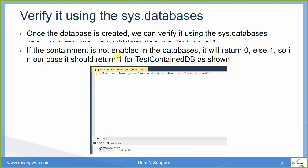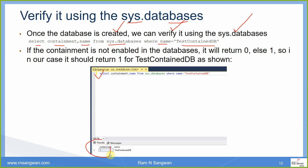Once the database is created, we can verify it using sys.databases: SELECT containment, name FROM sys.databases WHERE name = [database_name]. When you run this, you will see containment equals 1. If it is not a contained database the value will be 0. If you try the same command with other databases, the containment field will return 0. In our case it is returning 1 for our database.